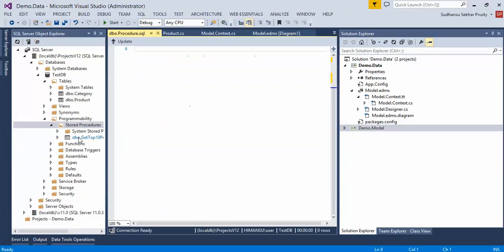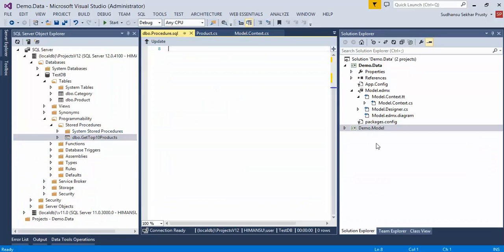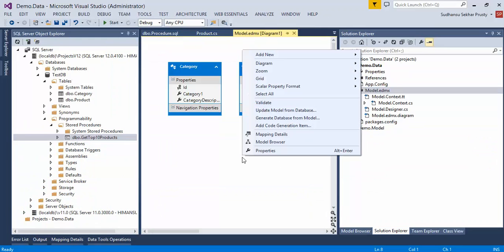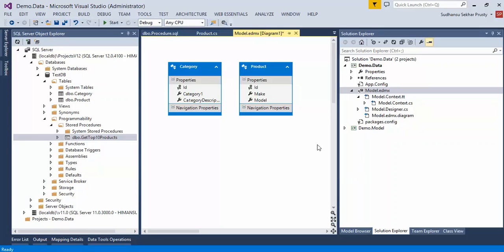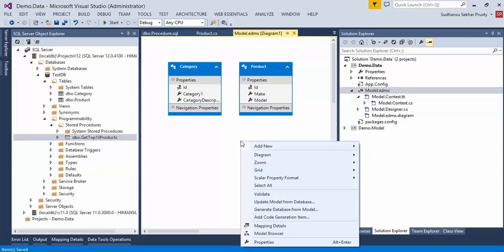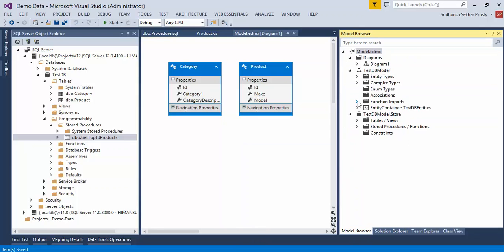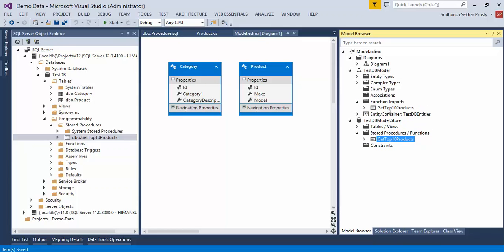Updating the database. You can see the SP is there, but the SP is not in the model. In order to add the SP you need to update the model from database. Since the SP is not in the model, we need to first add that SP — 'get updated products'. The SP got added but it's not visible in the model designer. The SP will never be visible in the elements model; you can view it in the Model Browser. Open Model Browser and there will be two sections.